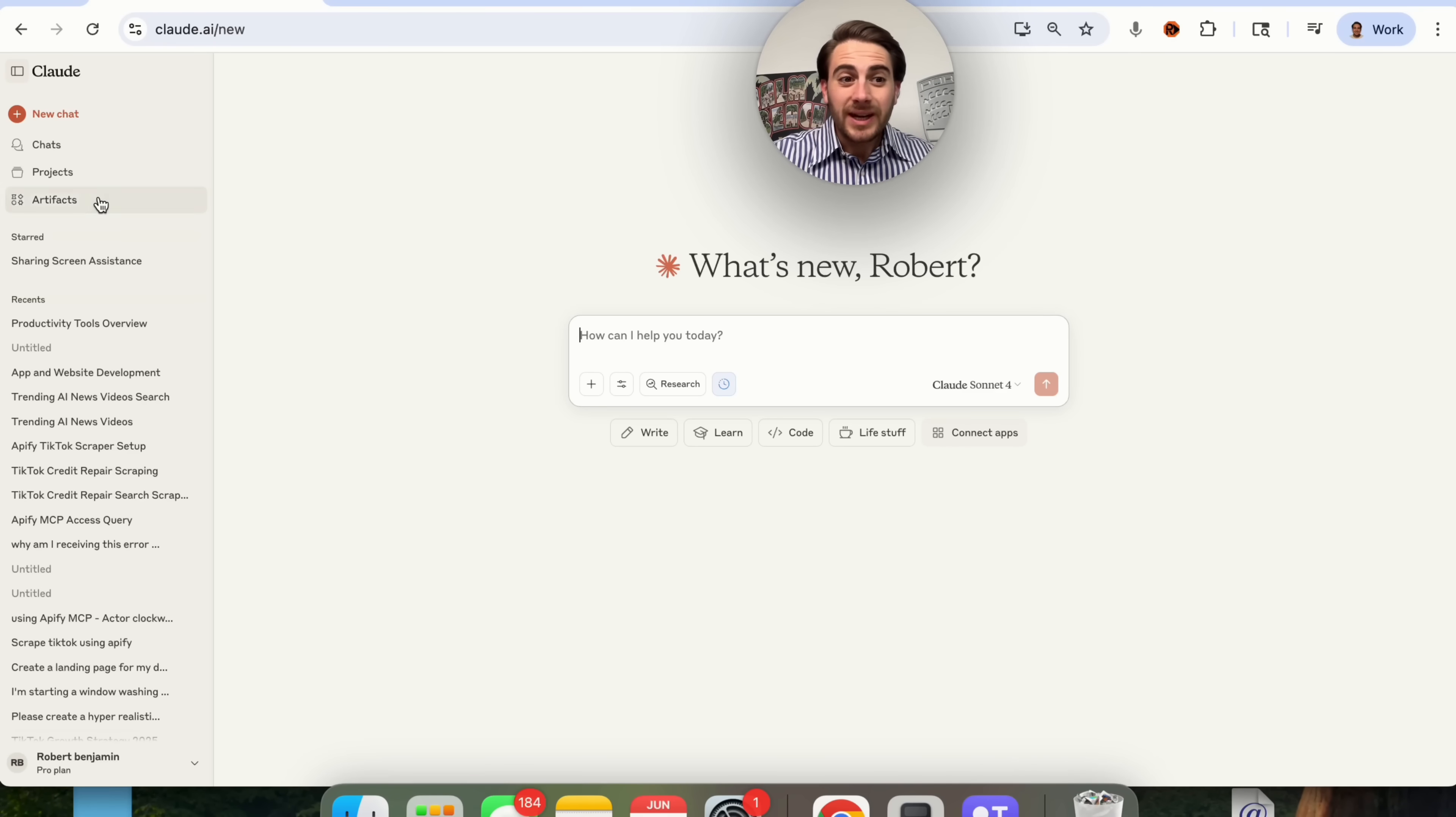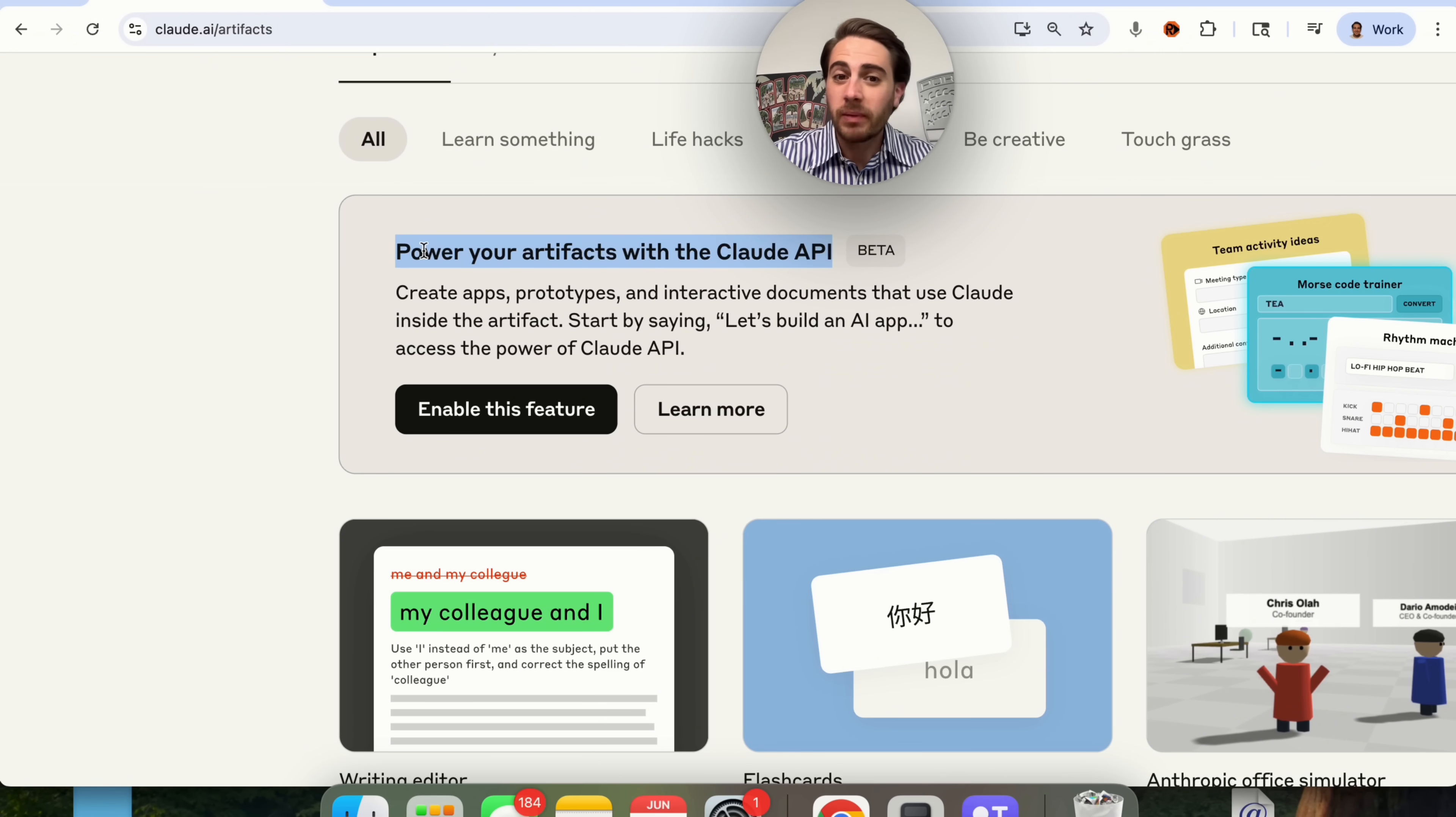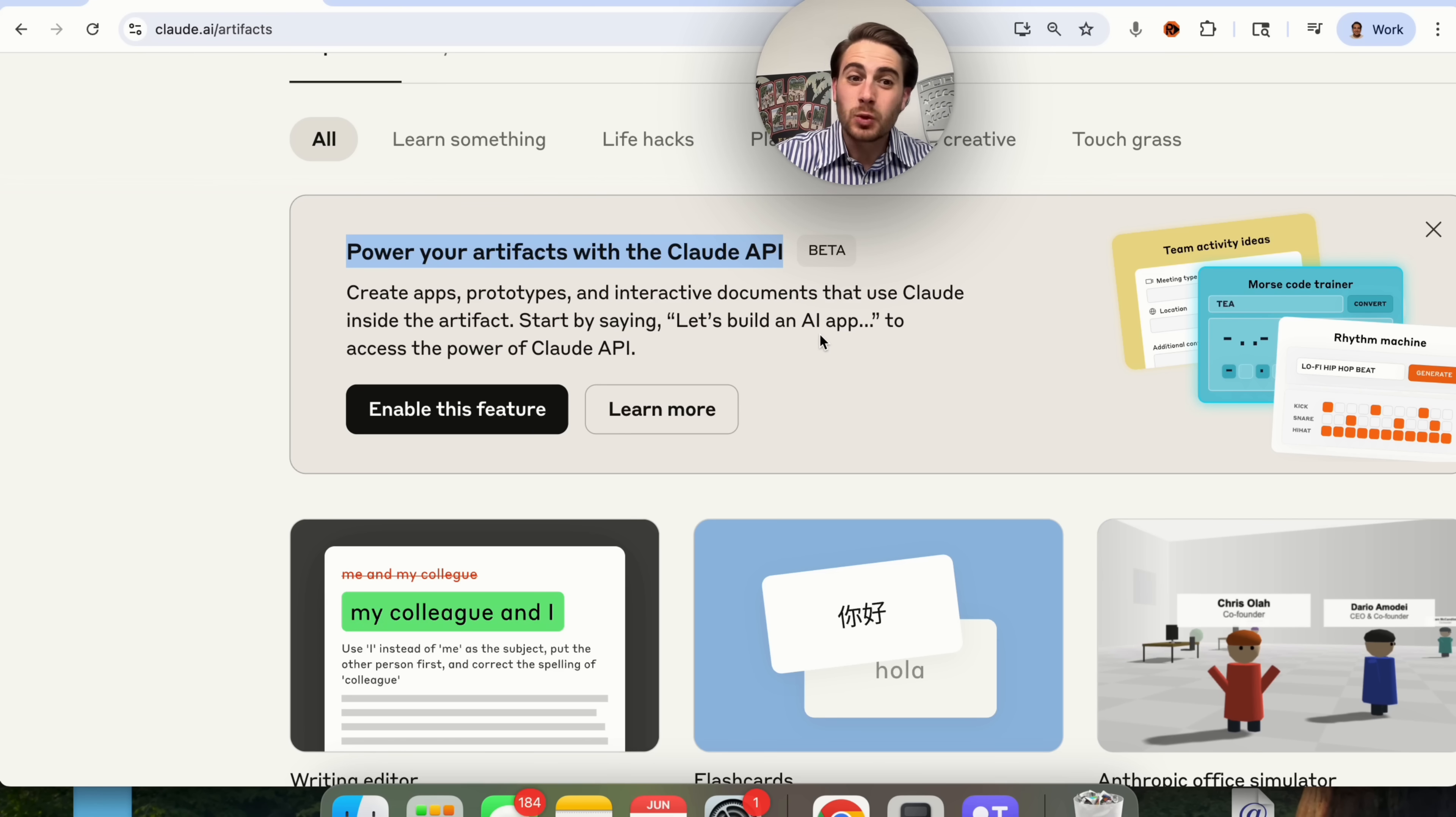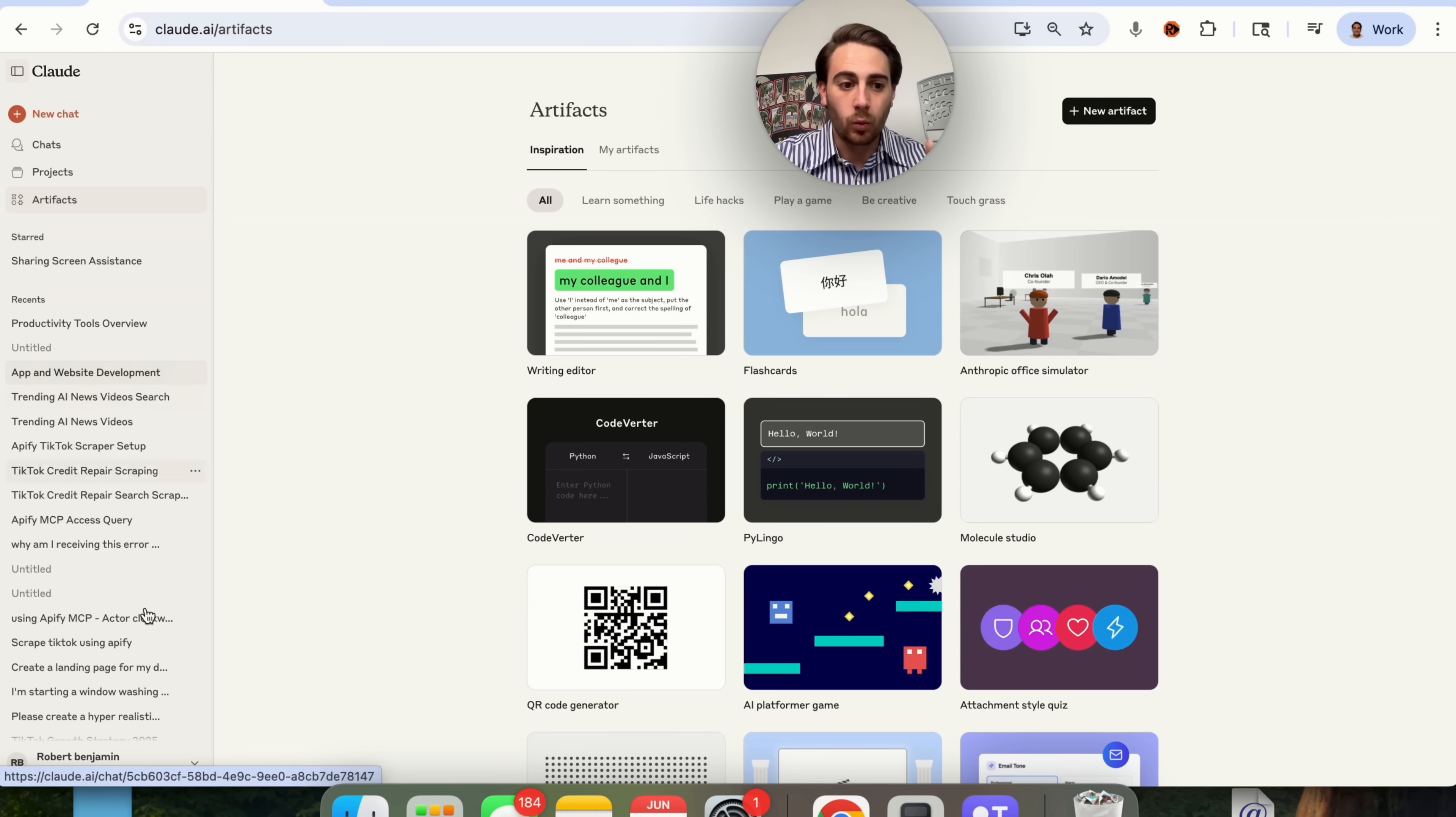That brand new feature is the latest update they just released to artifacts. This is pretty incredible. You can now power your artifacts with Claude's API. You can create apps, prototypes, and interactive documents that use Claude inside of the artifact. Literally, all you have to do is start by saying 'let's build an app' or something along those lines to get access to the power of Claude's API without doing anything other than enabling that feature.